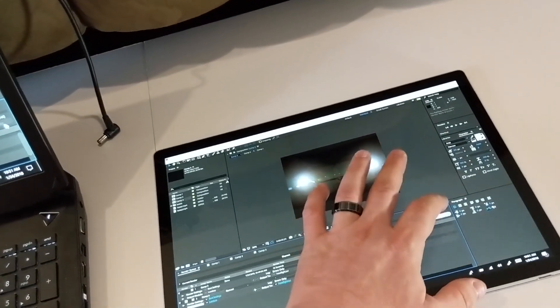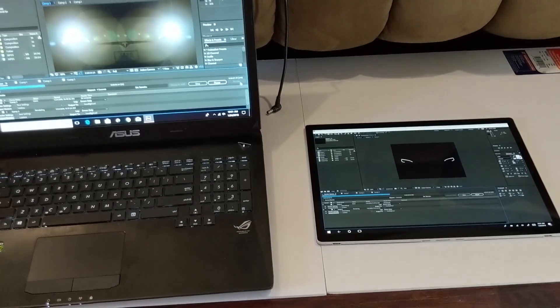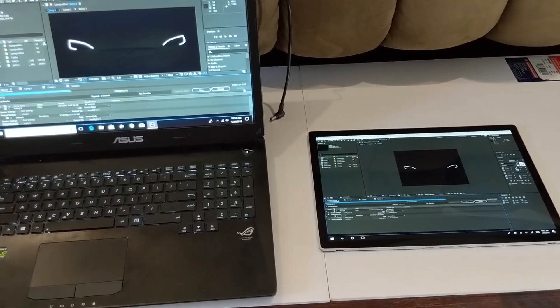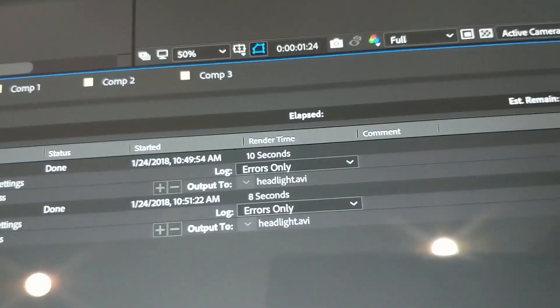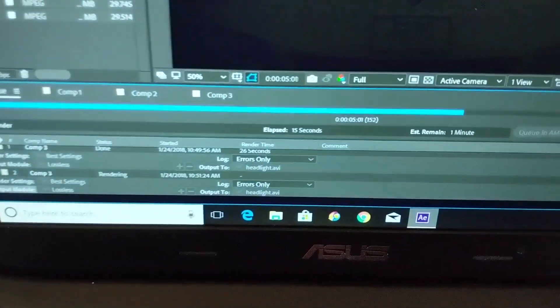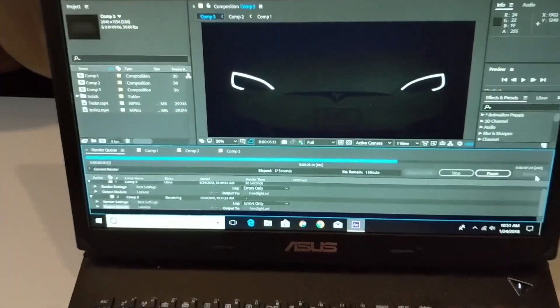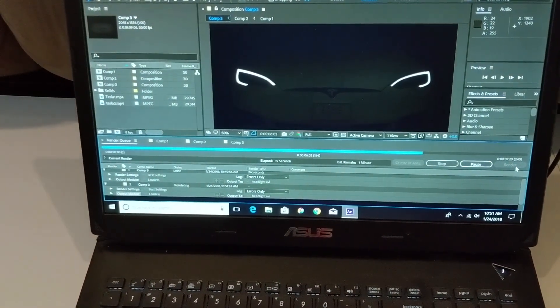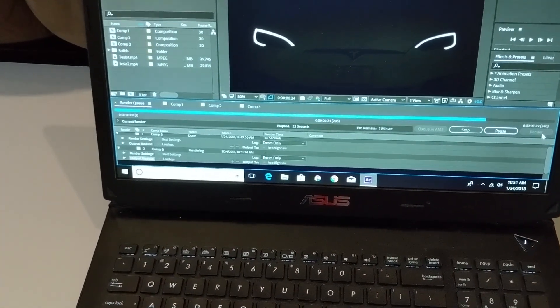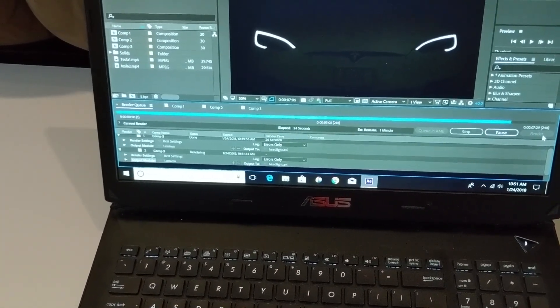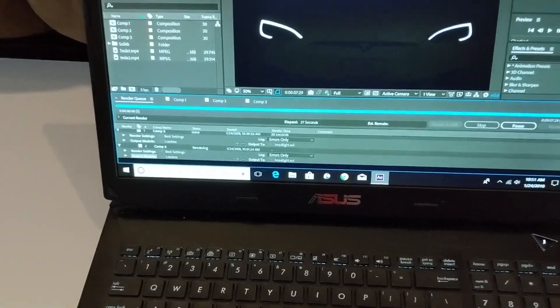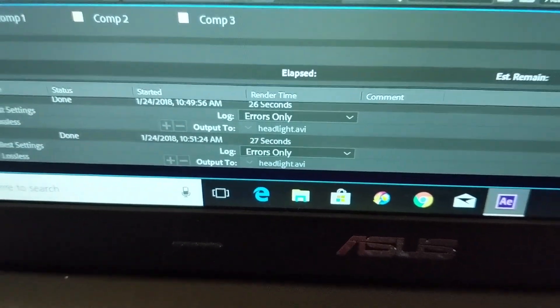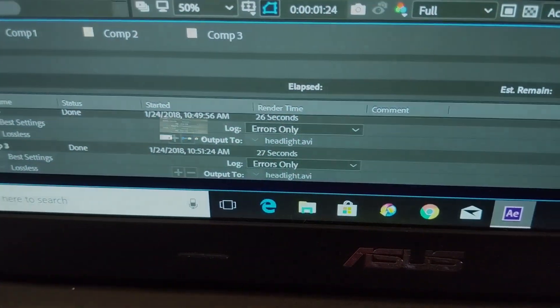Next we're going to run the Surface Book in tablet mode without the performance base, and the ASUS not plugged in, rendering the same exact scene. Looks like the Surface Book is finished, and it's at 8 seconds, with the ASUS almost finished. Come on, you can do it. And it pulls 27 seconds, so wow, that was unexpected, but what a pleasant surprise.